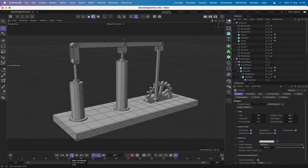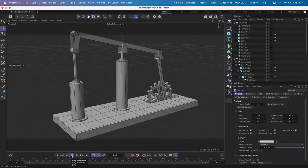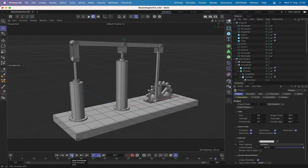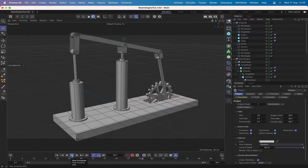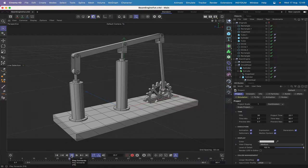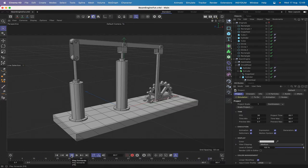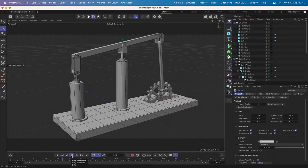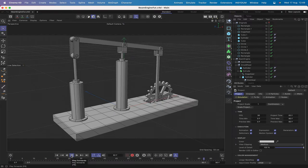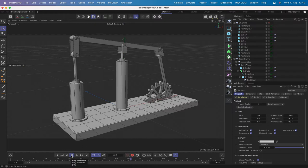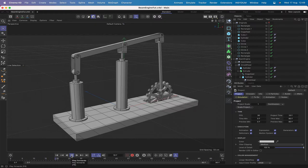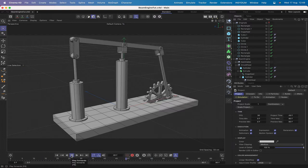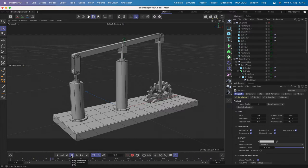Hi there once again and welcome to another Expresso Mechanic tutorial. In this one we're going to be building a beam engine. To make this happen we're going to be using a combination of a very small amount of Expresso, along with an IK rig, a target tag, and some very careful grouping. Those are the elements we're going to need in order to make this thing function correctly.